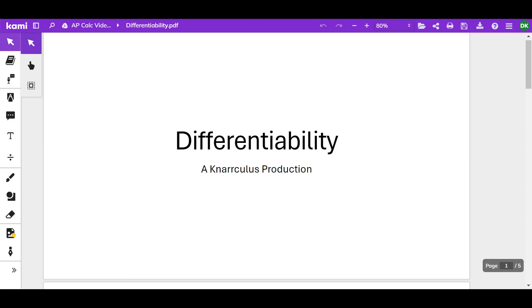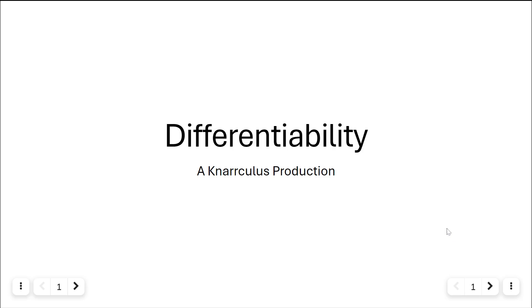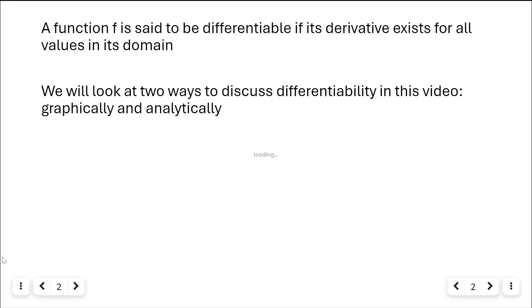Thanks for clicking and welcome to another Narculus production. Today we're going to be talking about one of the longest words I know how to spell: differentiability. Count how many letters that is and be impressed. Soon you'll be able to spell it too and tell all your friends. Let's get started on what differentiability is.